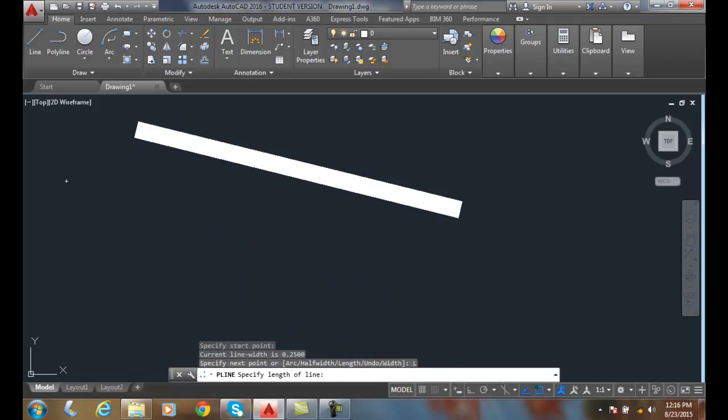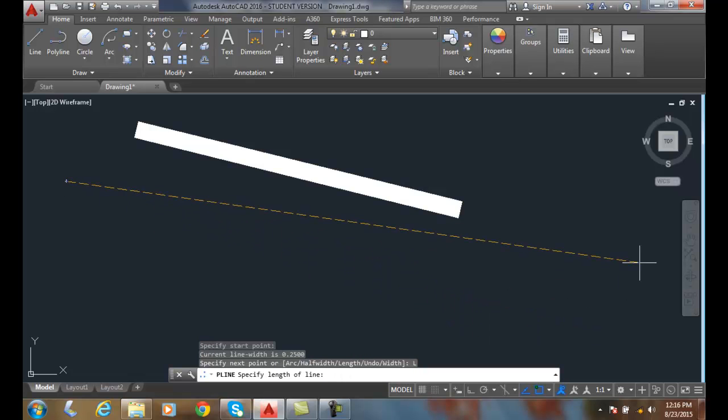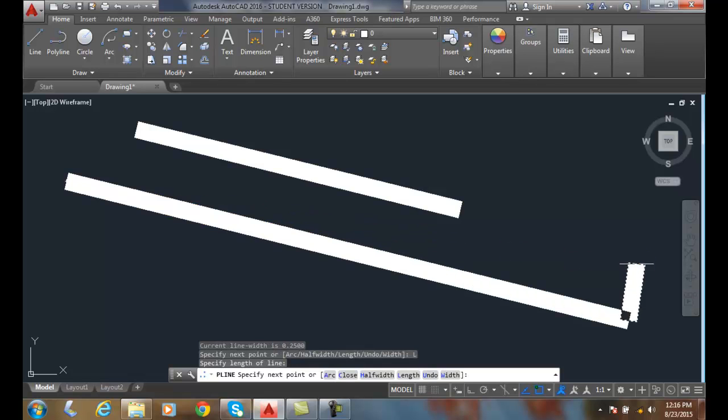it will actually ask me to specify the length of the line. And I can pick, say I want that length of line right there. And when I do that, it forms a polyline segment parallel to the existing polyline or line.